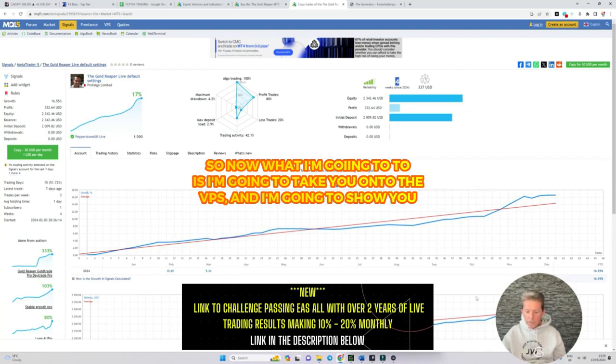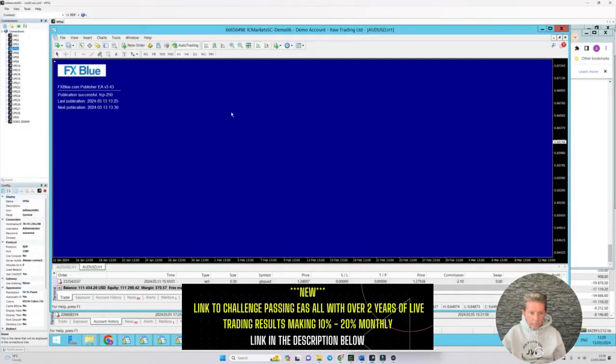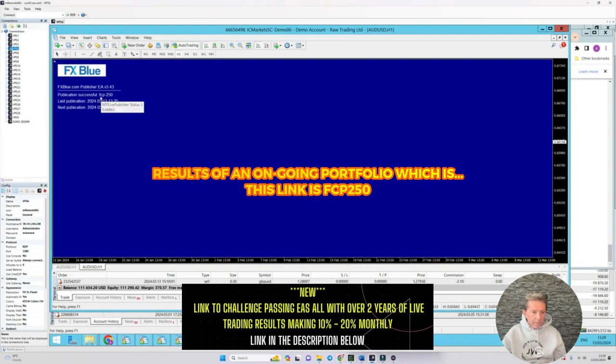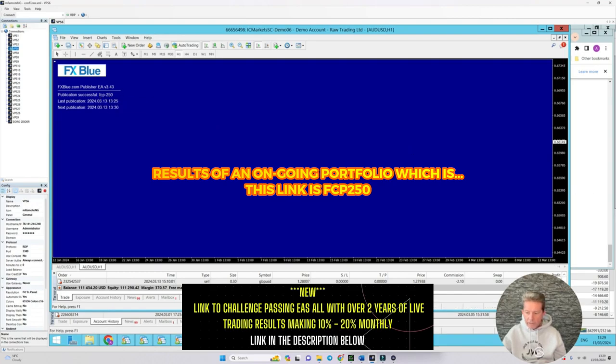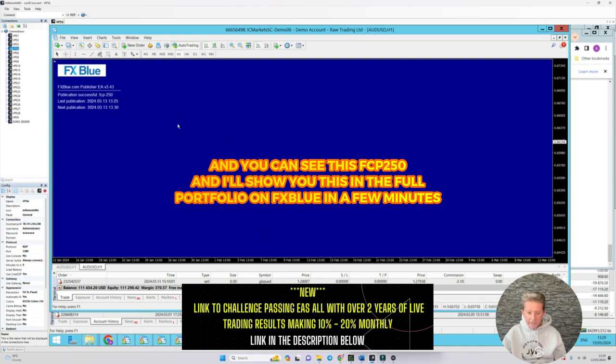Now what I'm going to do is take you over to the VPS and show you the results of an ongoing portfolio which is FCP 250 and I'll show you this in the full portfolio on FX Blue in a few minutes.